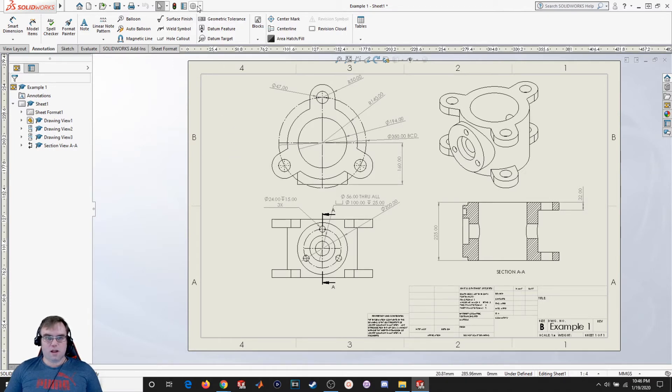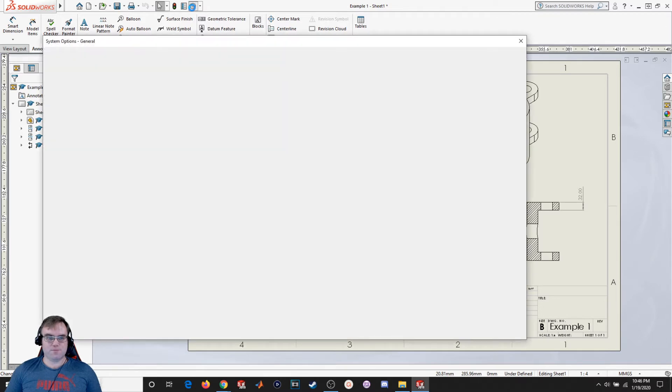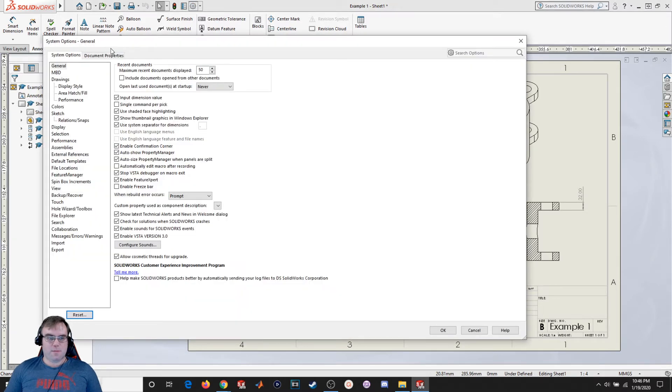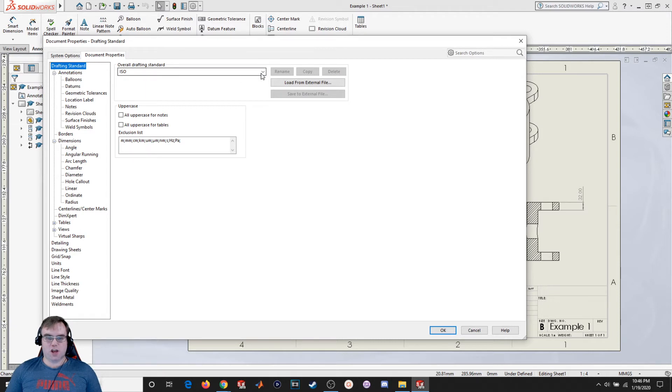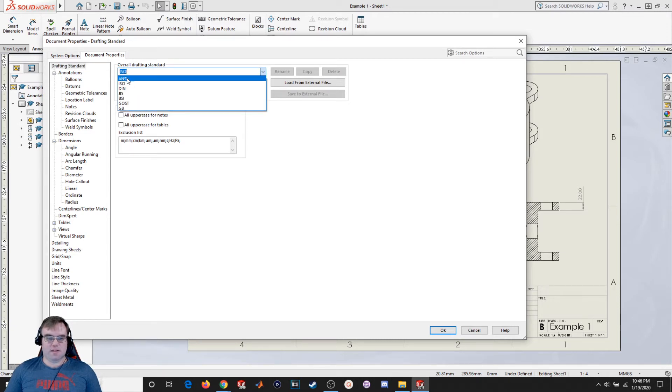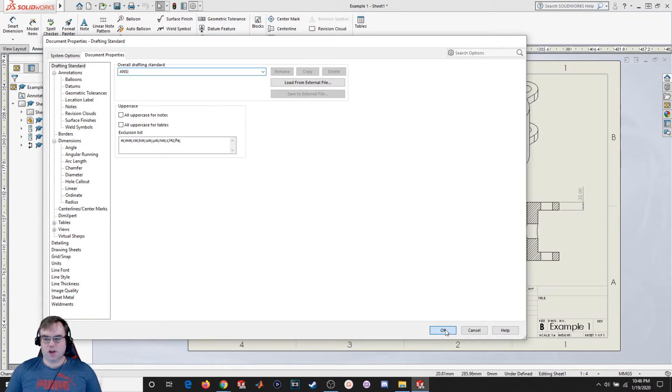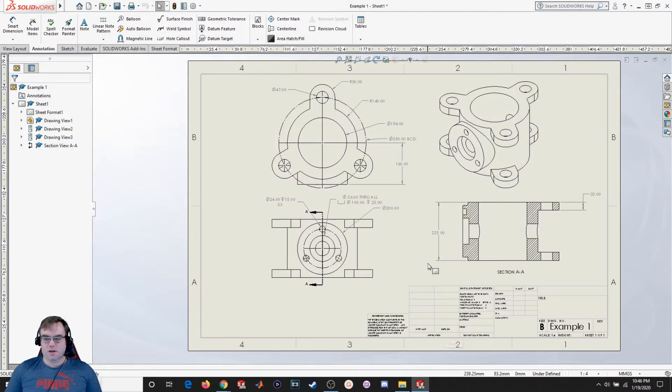So let's go ahead and take a look at how we can change that. I'm going to come up here to options and click on document properties. The overall drafting standard is ISO. I want to change that to ANSI. So I'm going to click this drop-down, select ANSI, and hit OK. We're going to see it change a little bit.